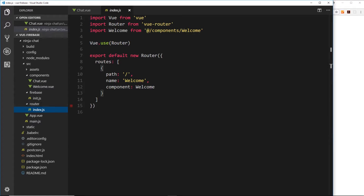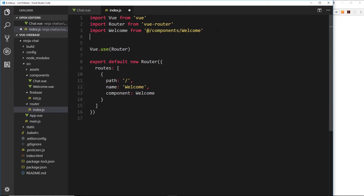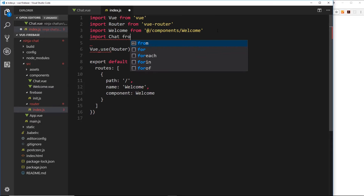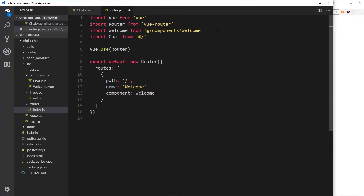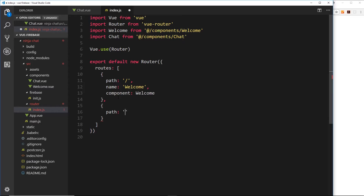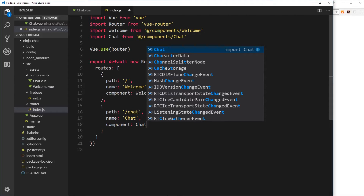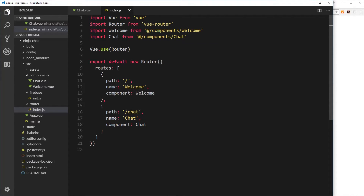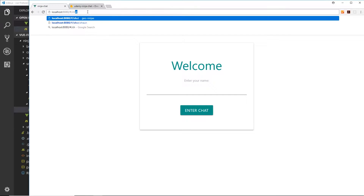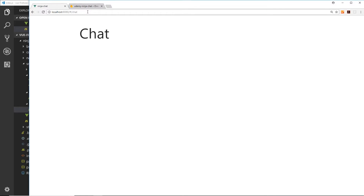Now I'd like to hook this up to our router so that if we go to forward slash chat, we get this component. So inside index.js, inside the router file, we'll first import that new component: 'import chat from @/components/chat'. Now let's create our route object — the path is going to be '/chat', the name of this route is 'chat', and the component we'll use is chat. So now when a user goes to '/chat' it should load up this component. Let's save and give it a whirl — we go to '/chat' and we see that component. Cool, this works.